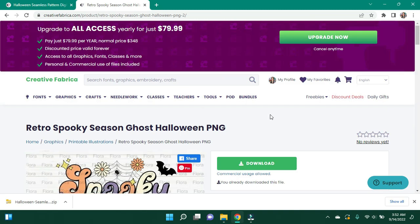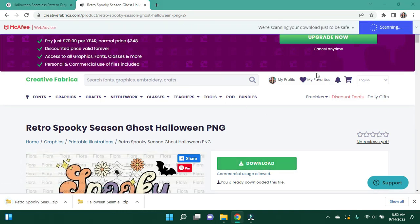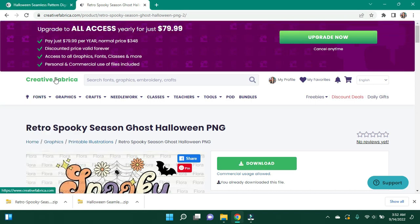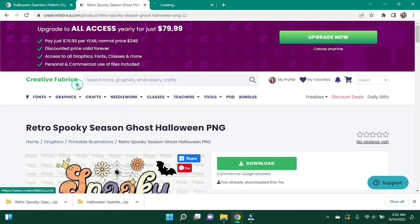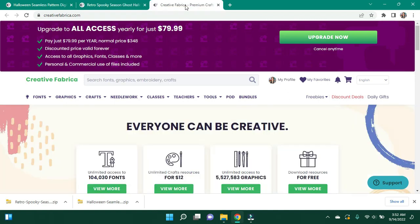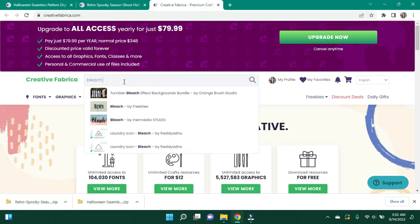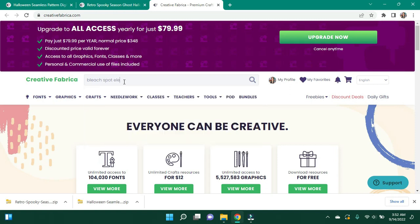This one right here is the one I wanted that I thought was cute. So I'm going to go ahead and download that also. And the third element I want is going to be a bleach spot to put some separation between the background and the design. So I'm going to type in bleach spot element.